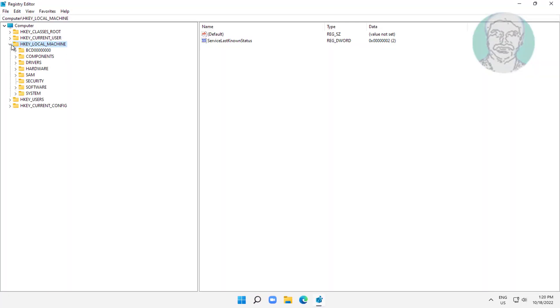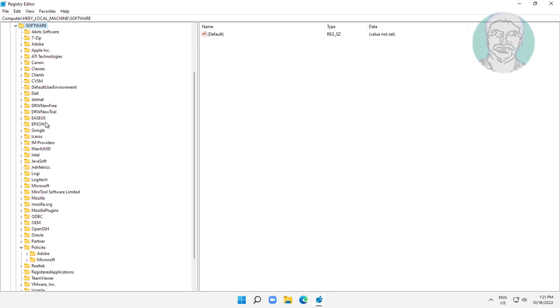Click and expand HKEY_LOCAL_MACHINE, click and expand Software, click and expand Microsoft.